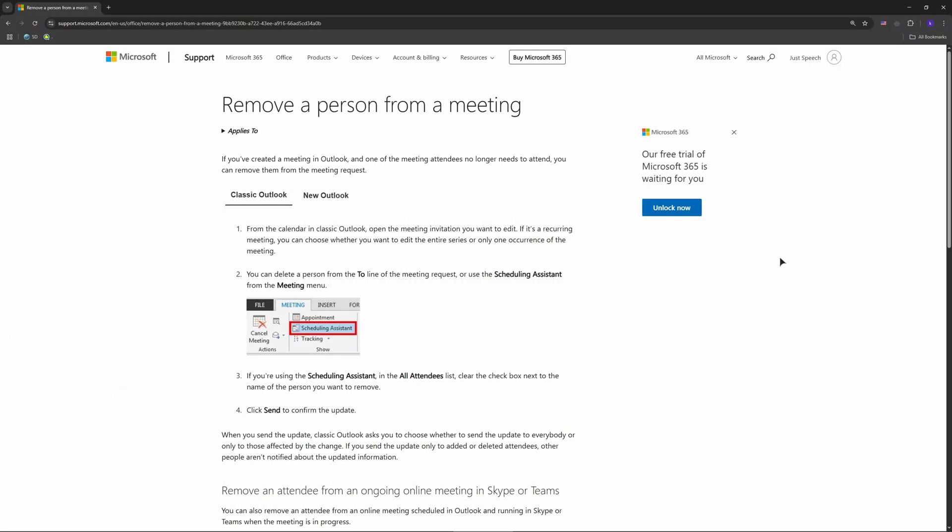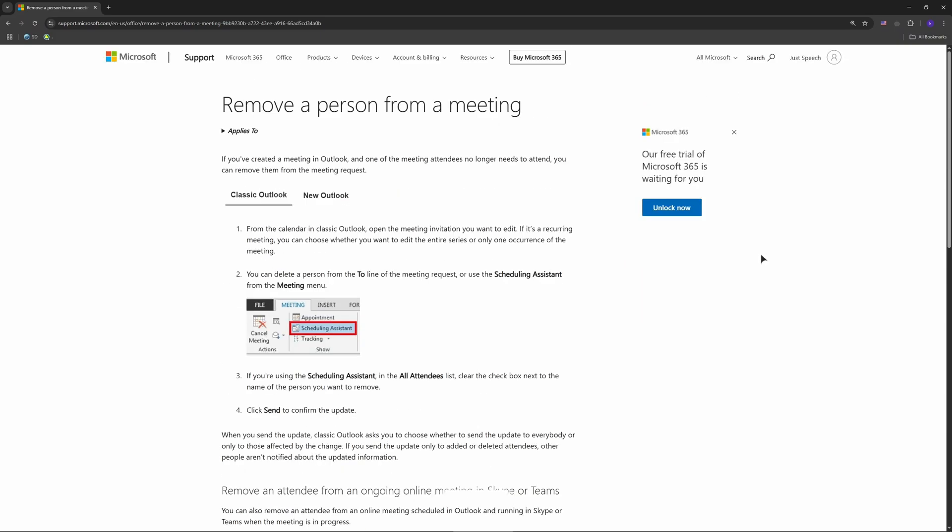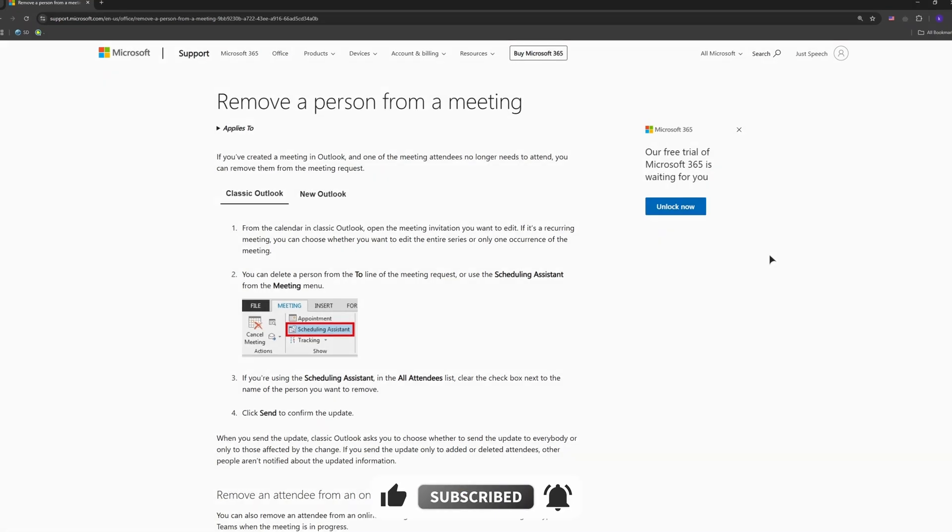And guys, that's it. You've removed an attendee from your Outlook meeting. Open it, delete their name, send the updates, and you're done. If this works for you, drop a comment, like, and subscribe for more Outlook hacks. See you next time!